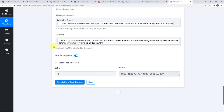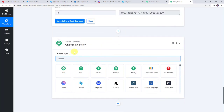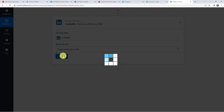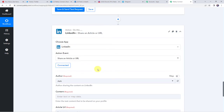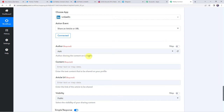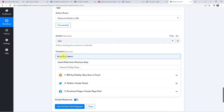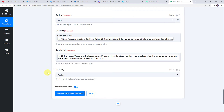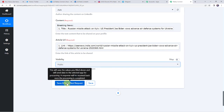Now we are going to share the same RSS feed on our LinkedIn account also. So let us integrate LinkedIn with Pabbly Connect. Click on this plus sign to add an action step. Here we are going to choose the application name as LinkedIn. Select the action event as share an article or URL. Click on connect, click on add new connection, and click on connect with LinkedIn. Authorization successful — and now the LinkedIn account is connected to Pabbly Connect. The author name is automatically captured — author sharing the content on LinkedIn — so I am not going to make any changes. Now here it is asking for the content and the article URL, so we will be mapping the details again from the trigger response. I am adding the content as breaking news, here we are going to map the title, and here we are going to map the link from our trigger response.